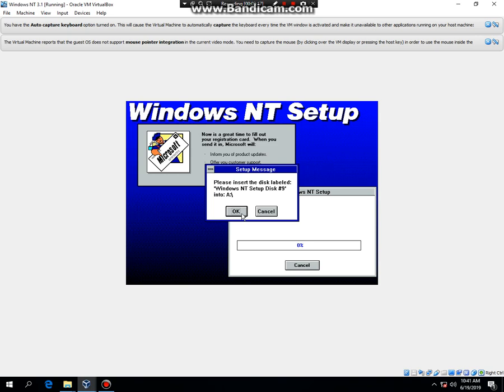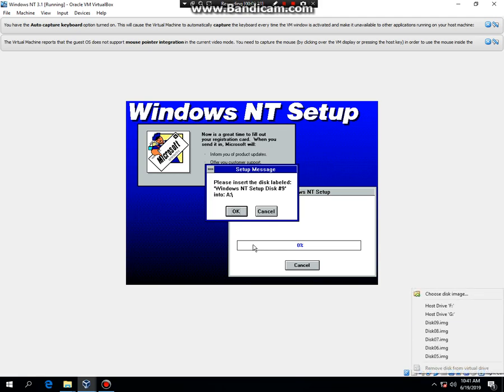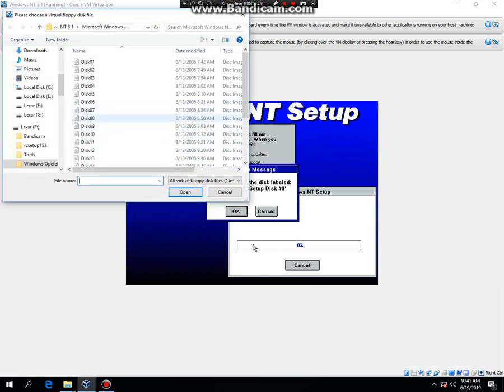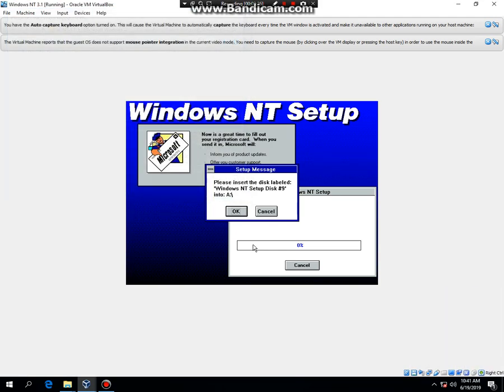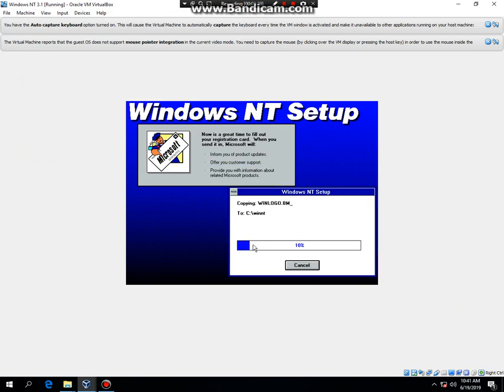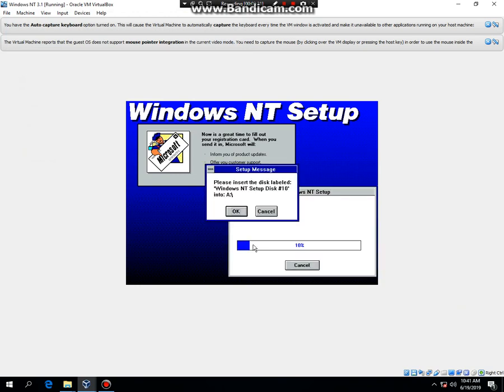And now it's going to ask you for disk number 9. So let's do that. And now I'll be back because you will need a whole bunch of floppies to finish the setup. So I'll be back.